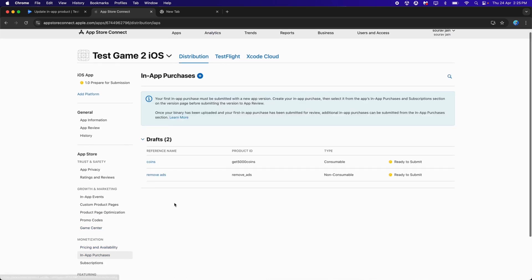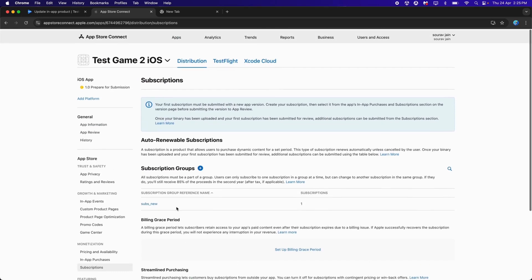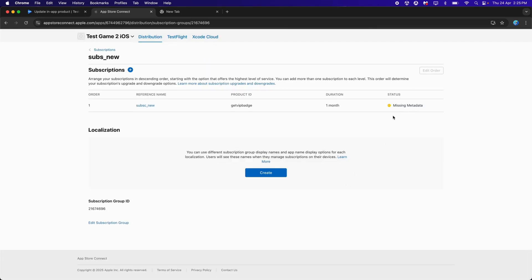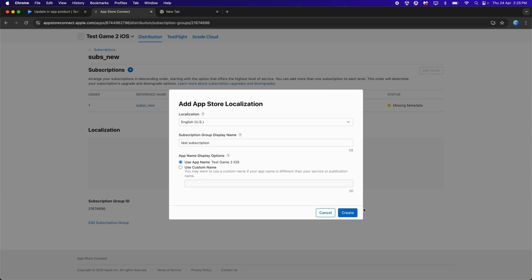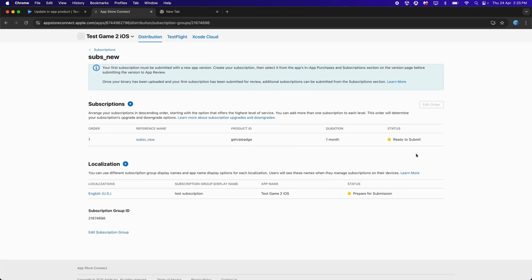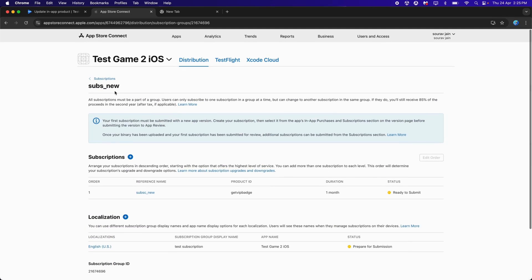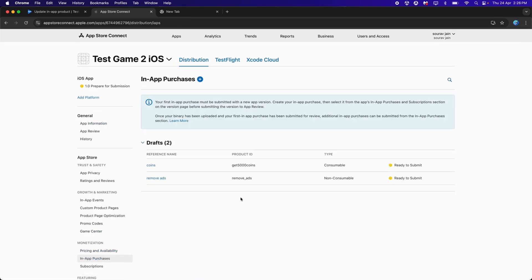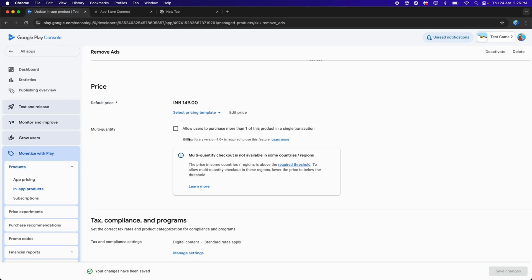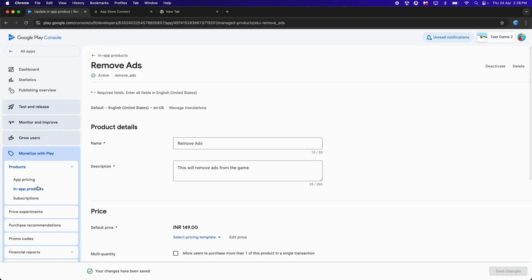The In-App Purchases are also set. If it says Missing Metadata, you can add the Localization here by providing the Subscription Group Display Name — for example 'Subscription' — and clicking Create. It will change to Ready to Submit. Get back to In-App Purchases. Now everything is set on both the App Store Connect and the Google Play Console.